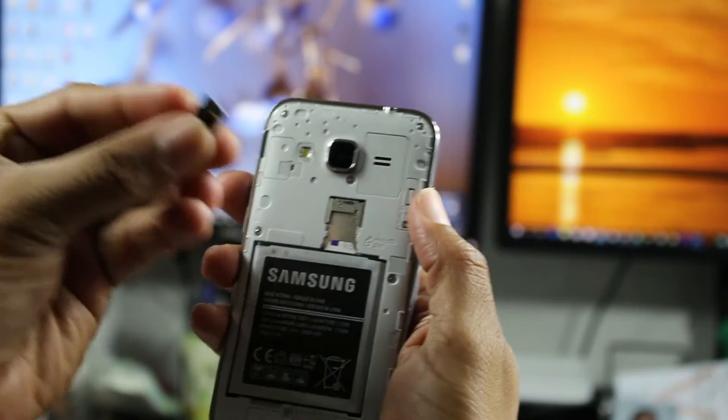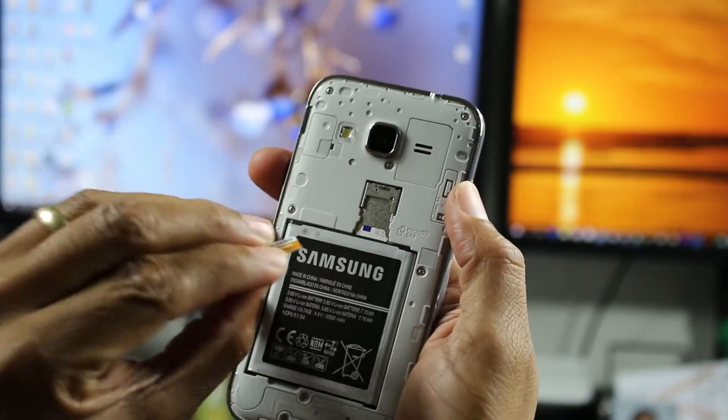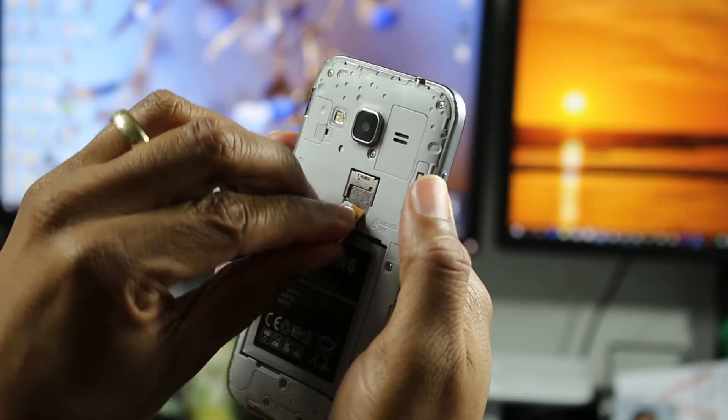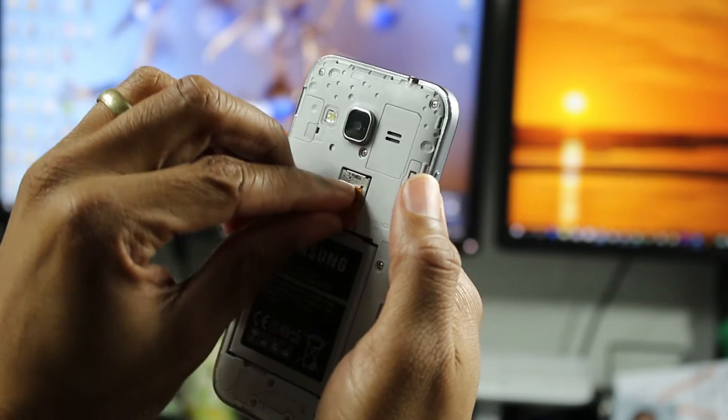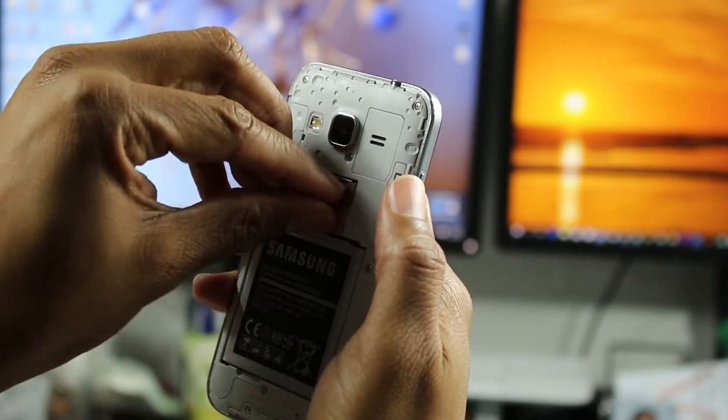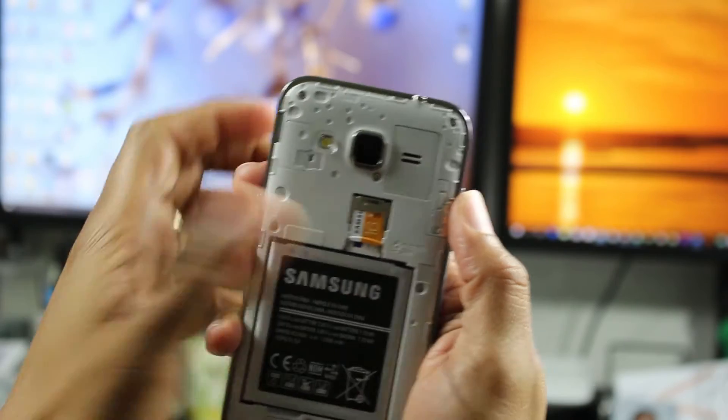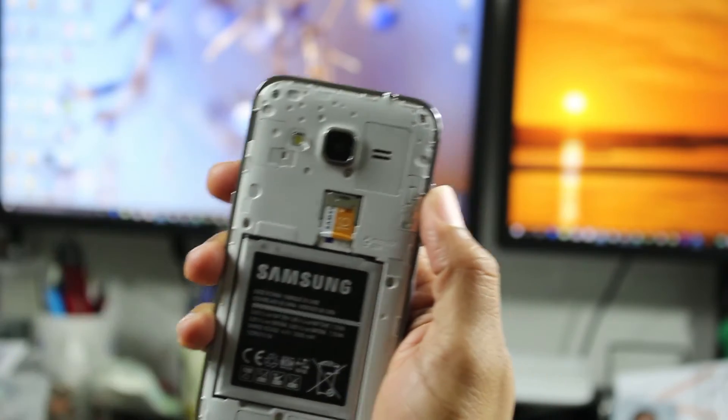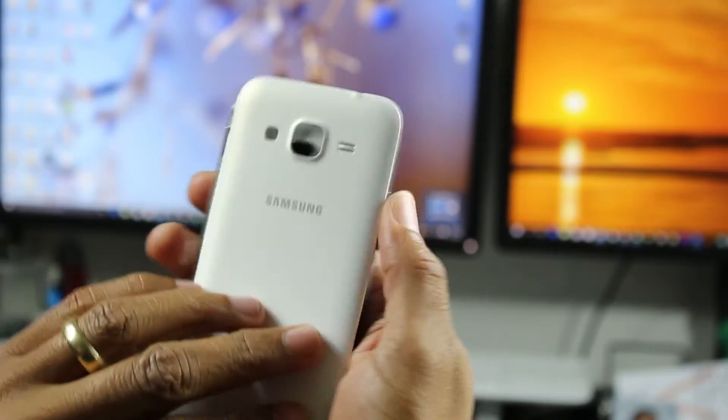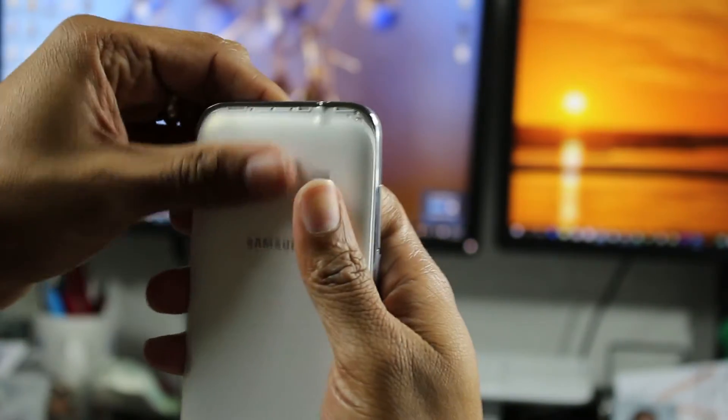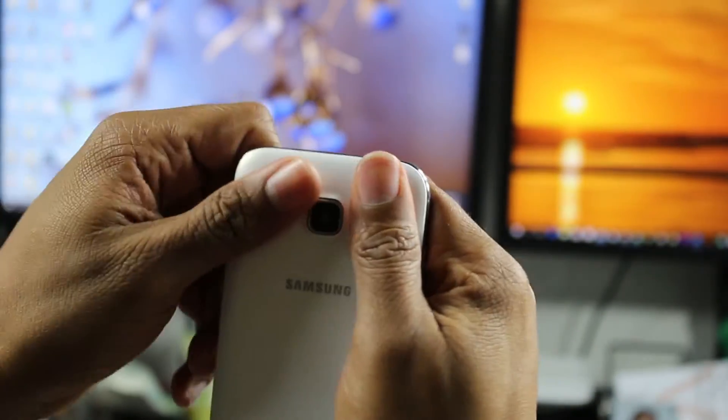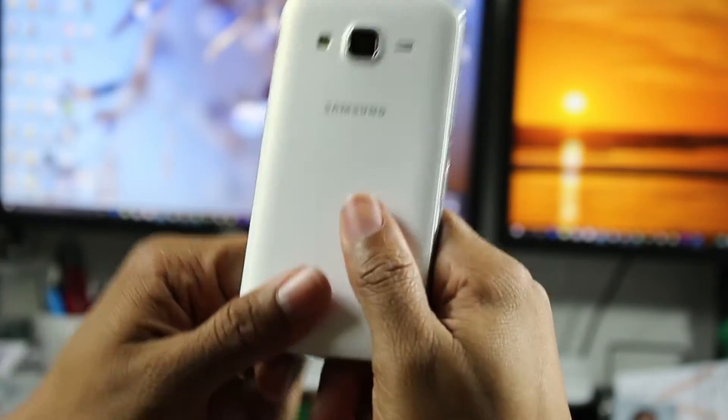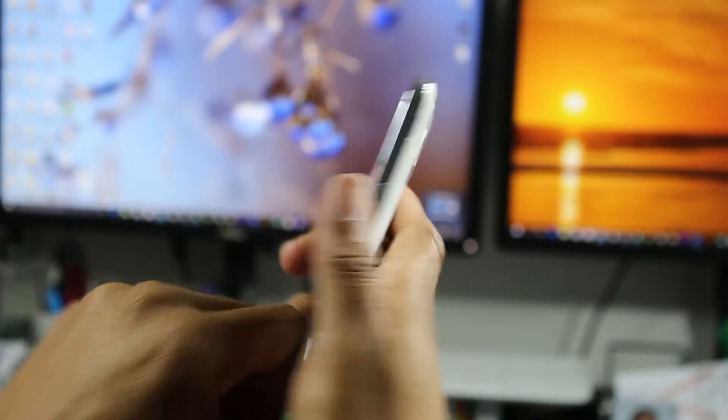And we're going to take our little micro SD card. You don't even have to turn the phone off. You can just slide it right in and just push it right up and then take your back, put that back on. Okay, there we go.